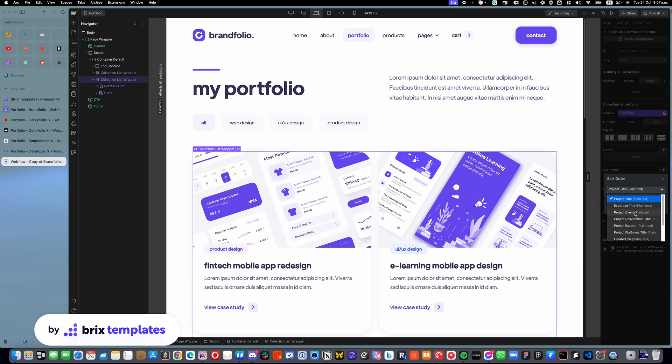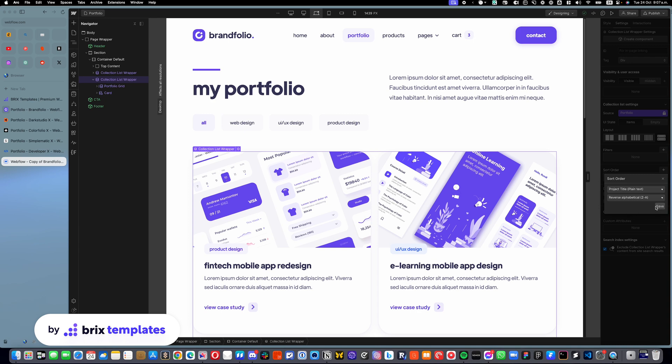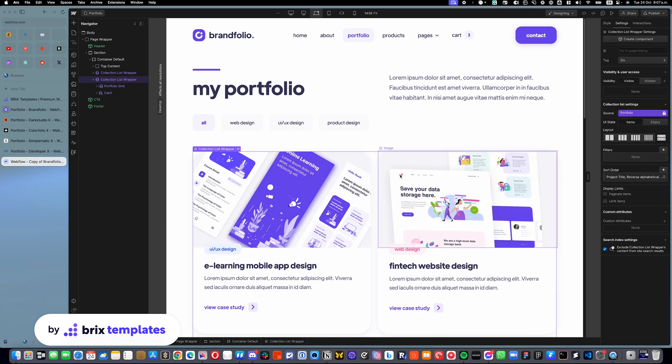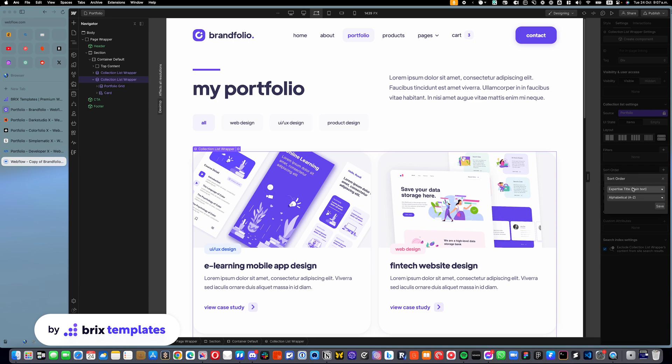You can do reverse alphabetical, you can click save, and you will see they just changed. Or you can use any other sorting functionality based on the CMS items that you have.